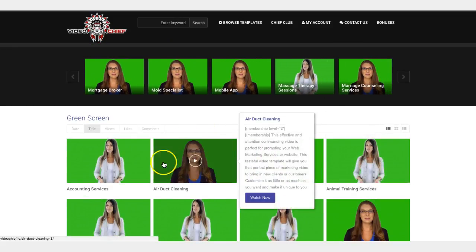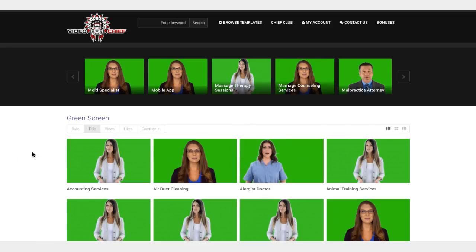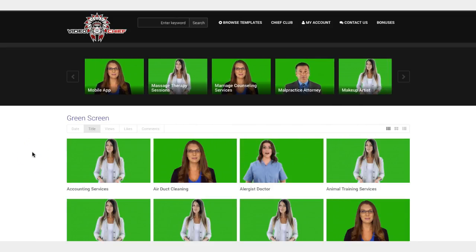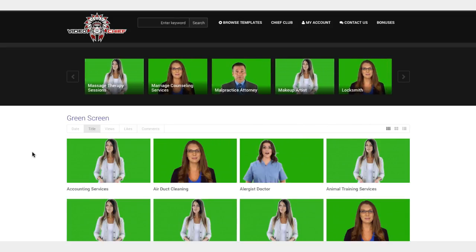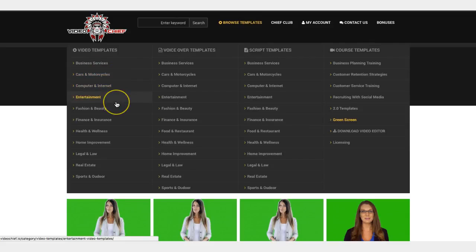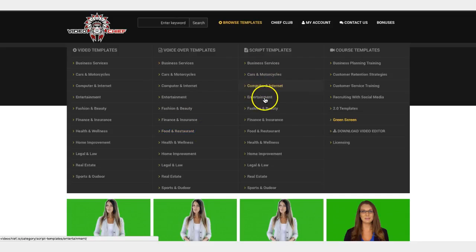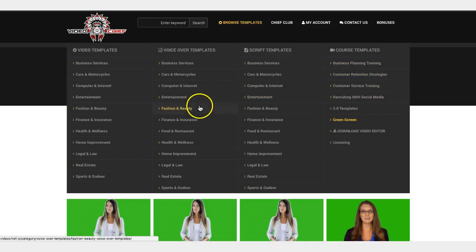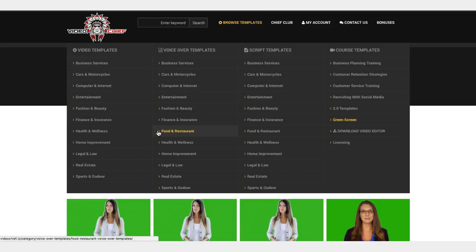The beautiful part about this offer is that you're not just getting 150 green screen videos — you're also going to get all the video templates from version 1.0 and all of the video templates from 2.0 as well. If I come here to browse templates, you get access to all of these templates, all these different categories. You also get access to the voiceover templates, the script templates if you want to record your own voiceovers, and course templates if you want to use these as upsells or to build your list.